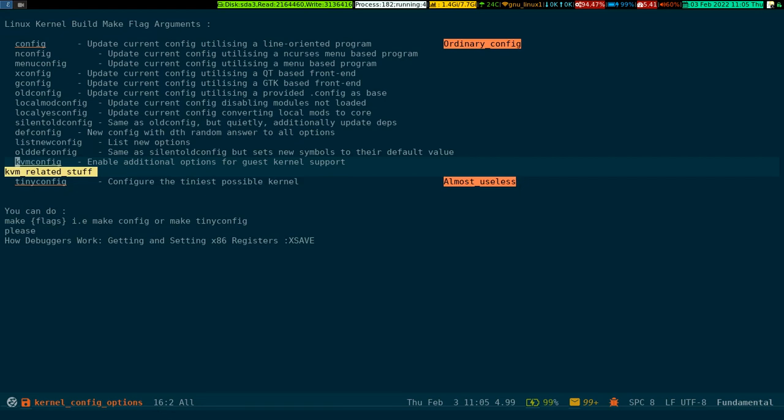For instance, if you're looking at this document and if you wanted to know what is this config about, you can see the tag - the annotation is attached with it.